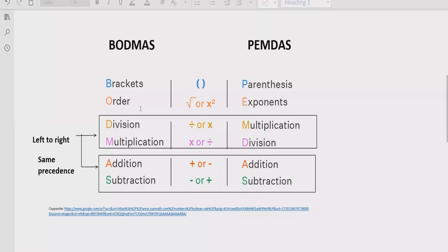Step three: you have to look for division and multiplication. You go left to right in your expression and find division and multiplication — both have similar precedence, so you solve whichever is coming first. Similarly for addition and subtraction, we have the same rule: solve addition first if it is coming first, and solve subtraction first if it is coming first.